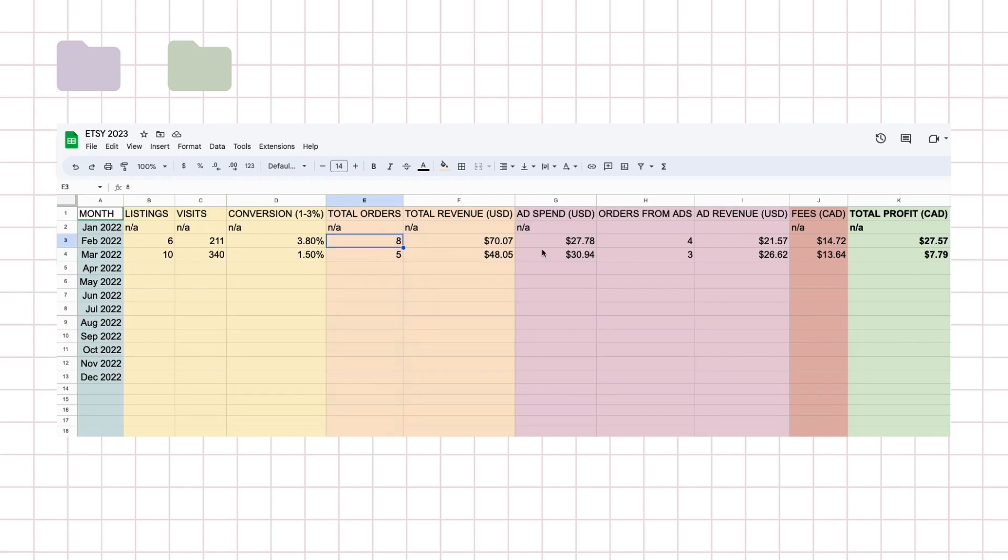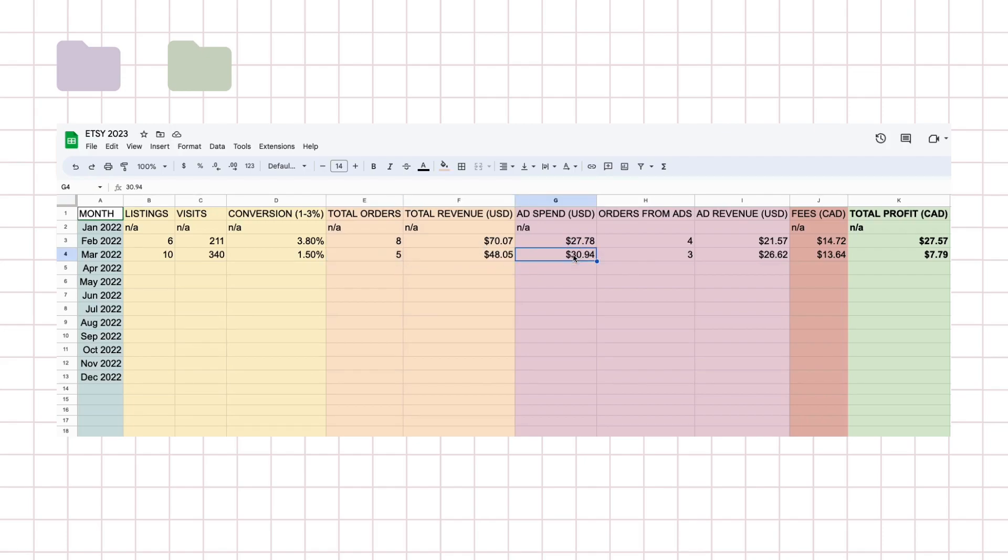And my total orders now is five in total and I had eight to begin with. My revenue definitely went down because of the lack of sales and my ad spend went up because I probably wasn't bringing enough traffic.